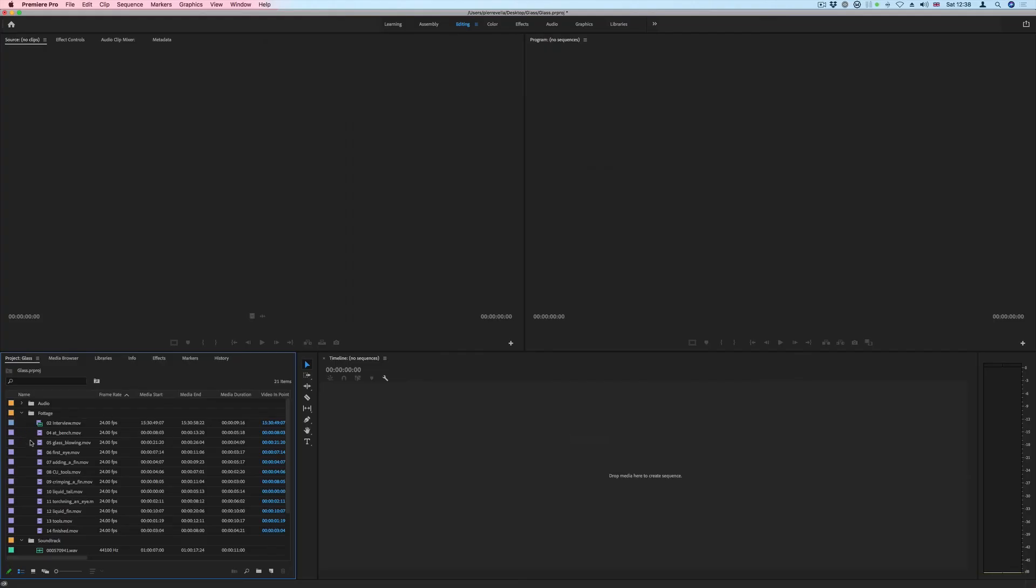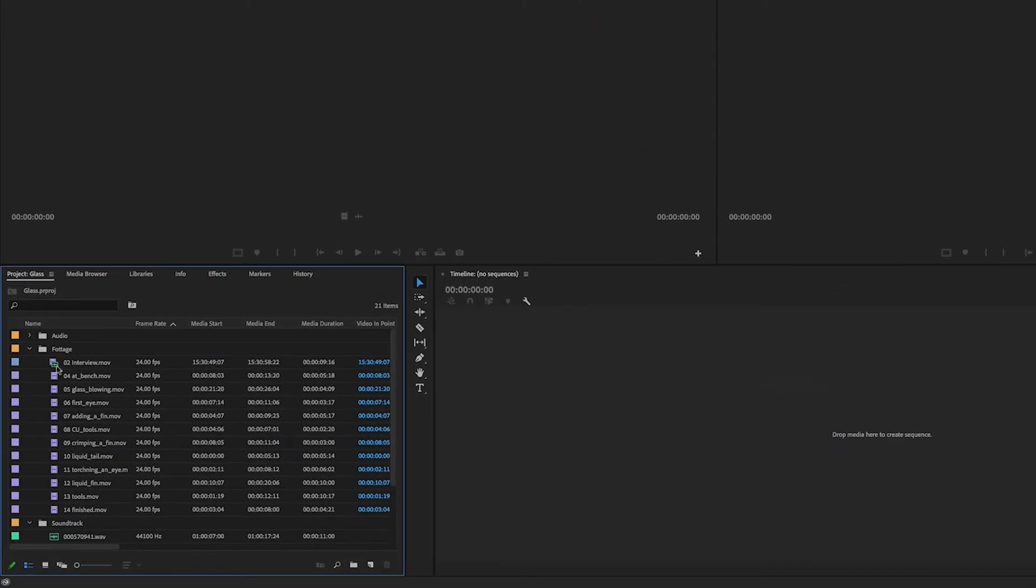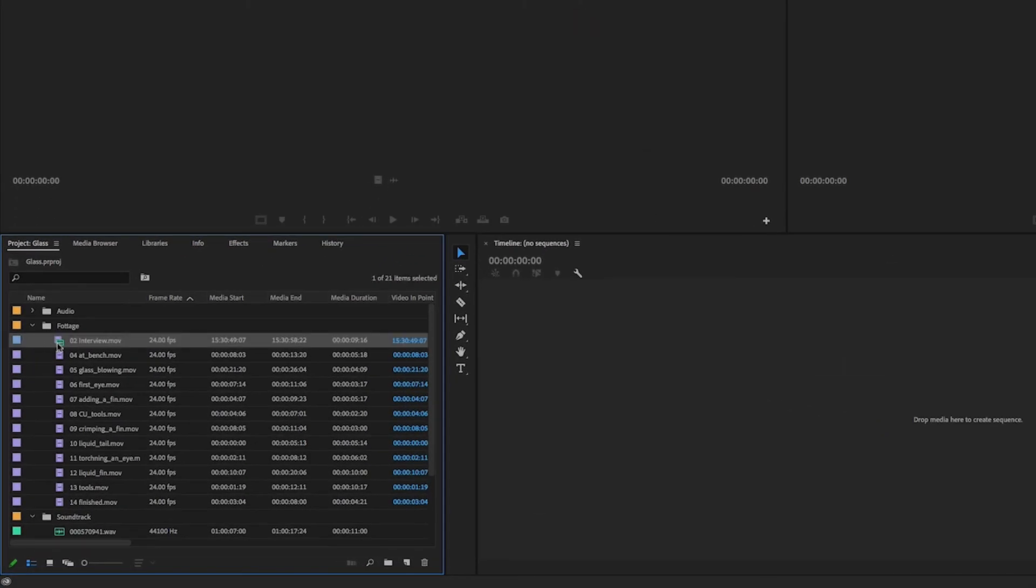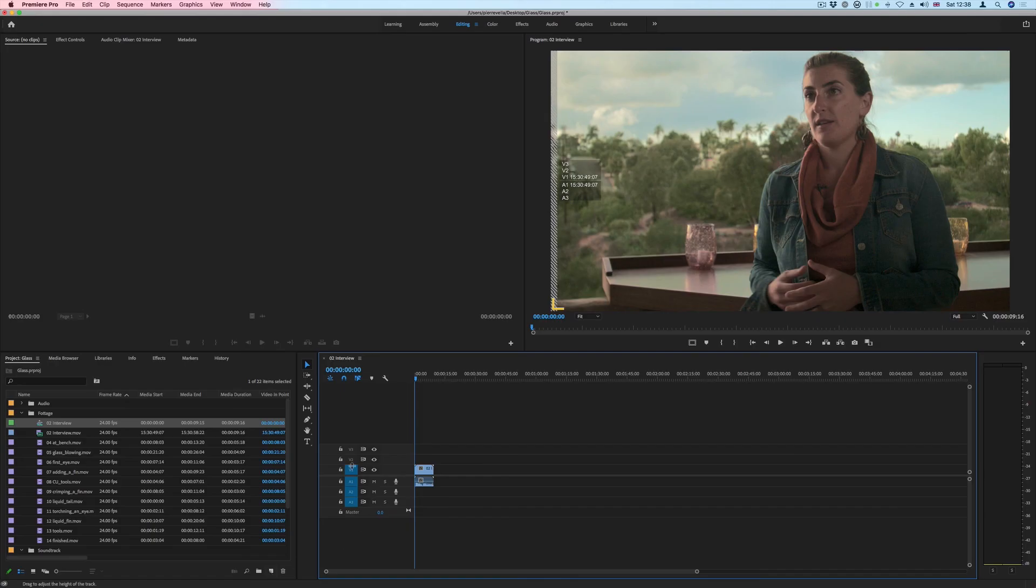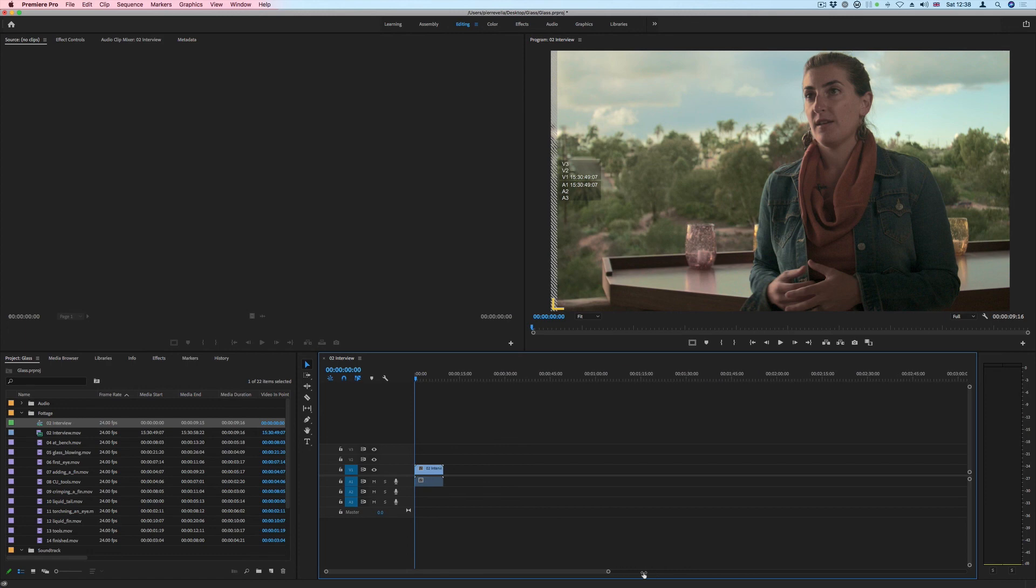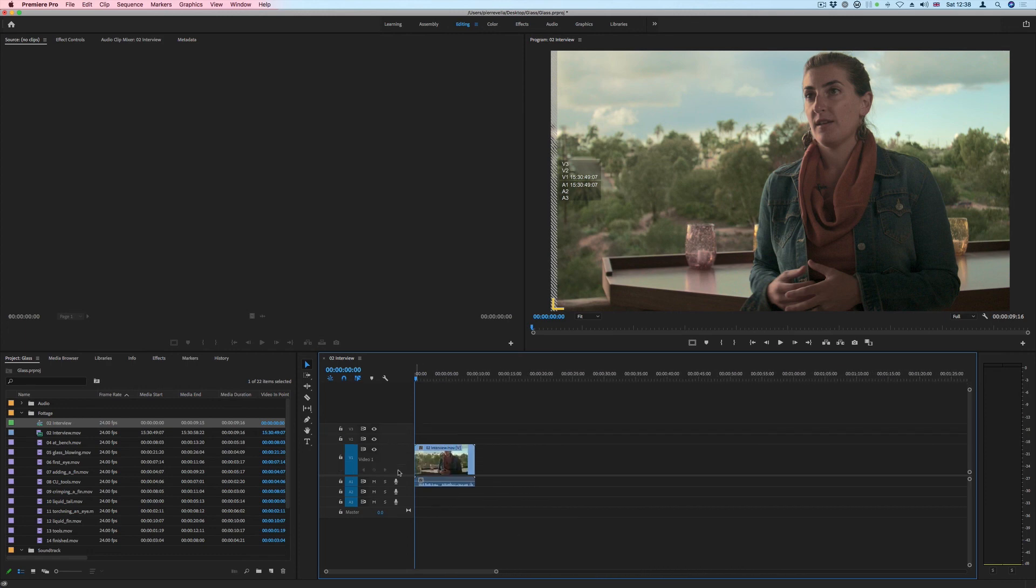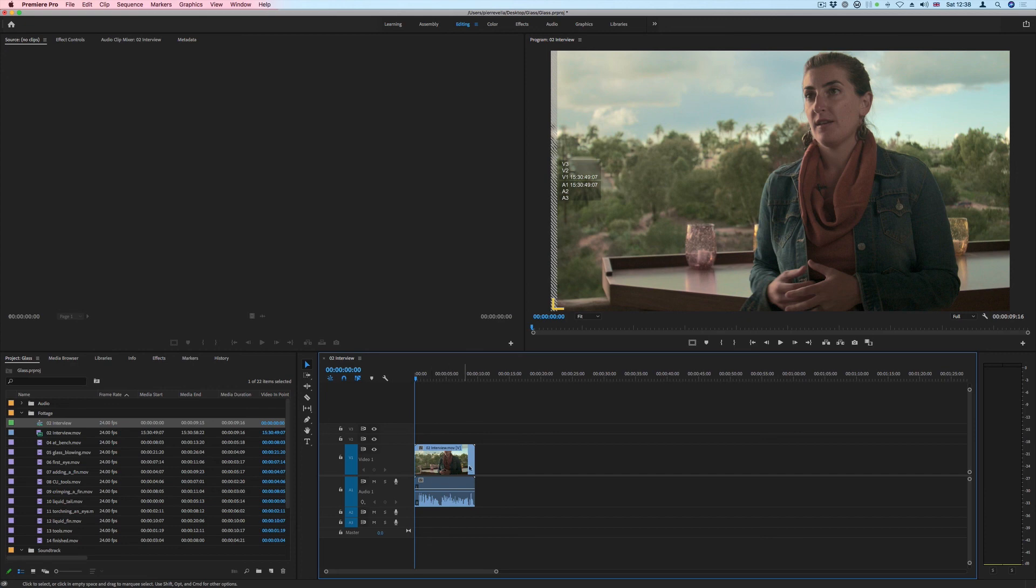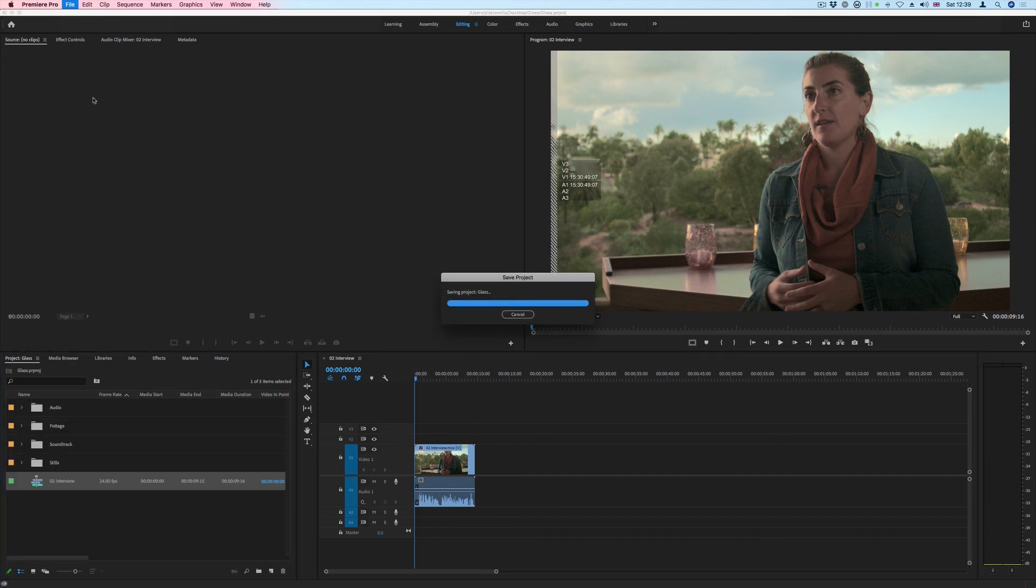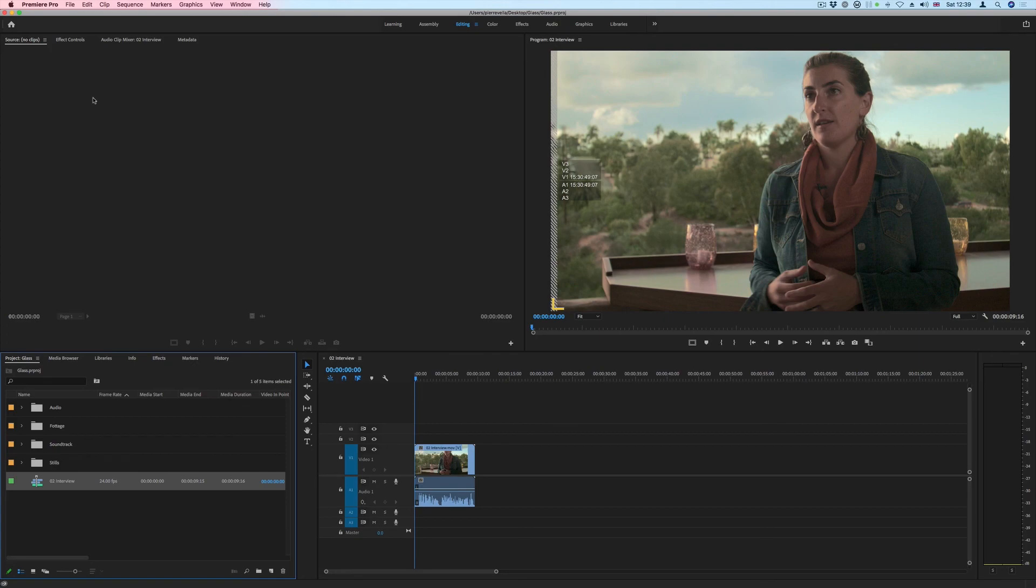Because the simplest way of doing this is just to select a clip and drag it to this new menu item and this is going to create a sequence based on the settings of that video, so the resolution, the frame rate, and the aspect ratio. And there we go, how to set up a project in Premiere Pro.